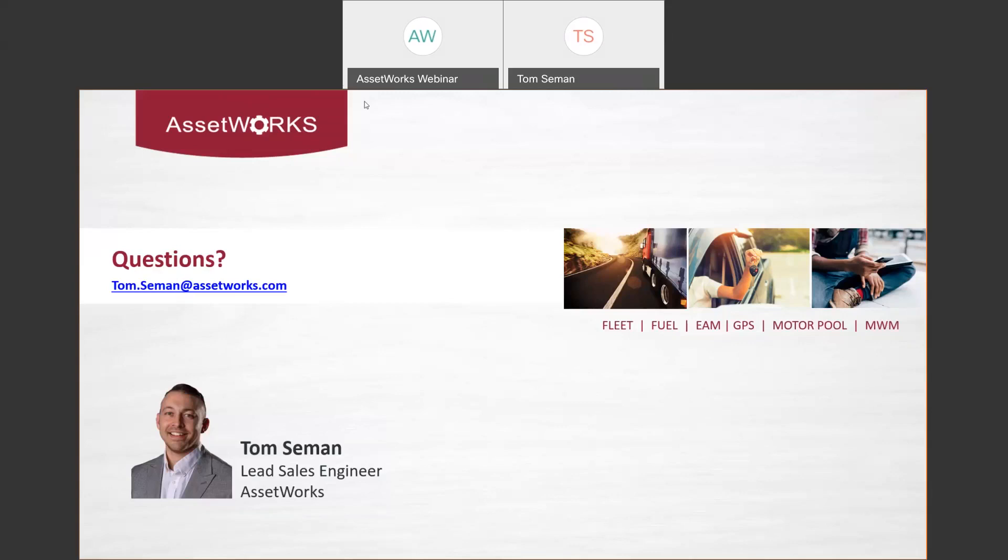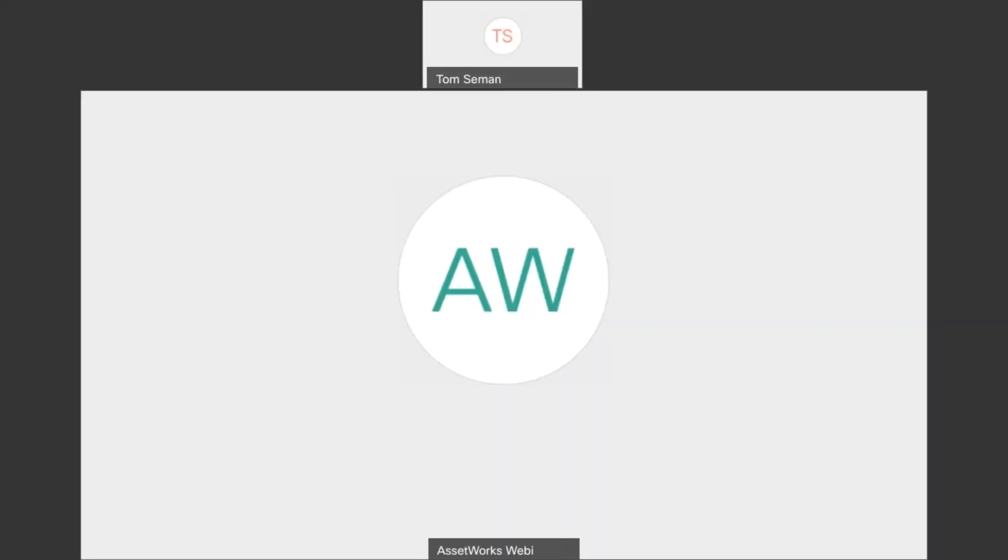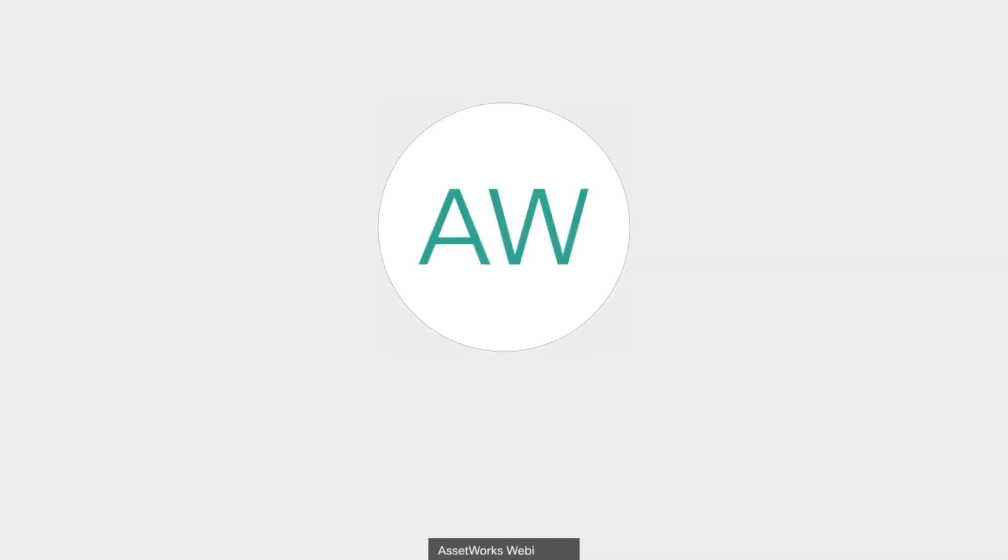All right, great. So it looks like that's all the questions that we have as of right now. If any of you guys have any other questions for Tom, like I said, his email address is on the screen here. But if any of you have any questions, feel free to reach out, but otherwise, I hope all of you have a great day and we look forward to having you with us for our next webinar. Thanks, everyone. Appreciate the time today. Awesome. Thanks guys. Thank you, Tom.